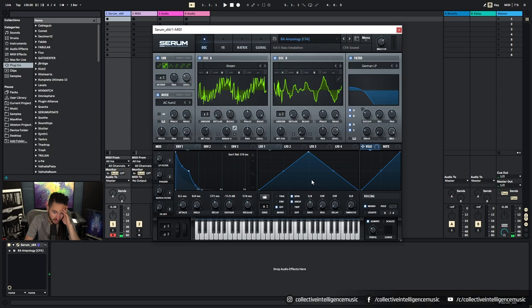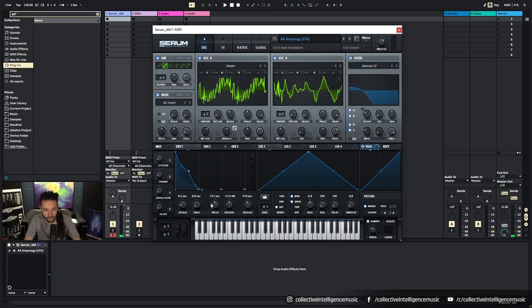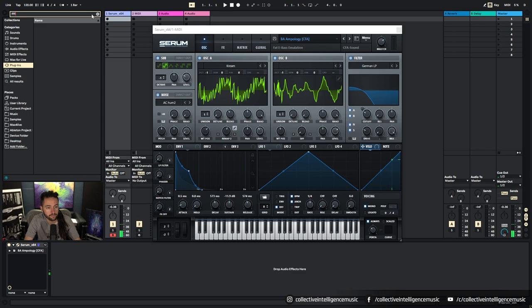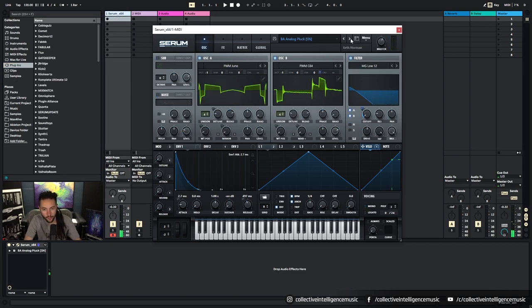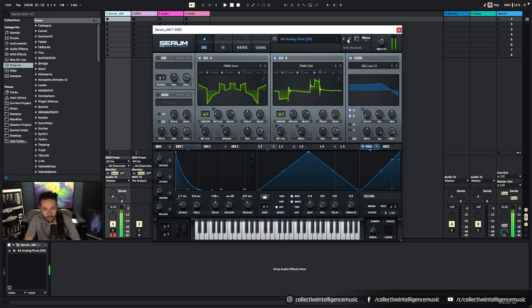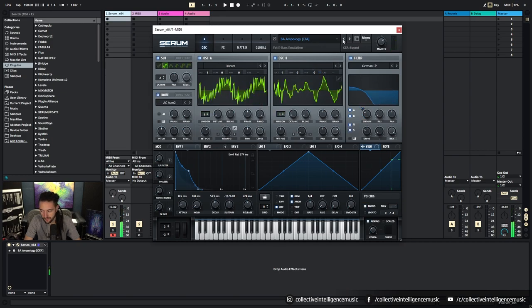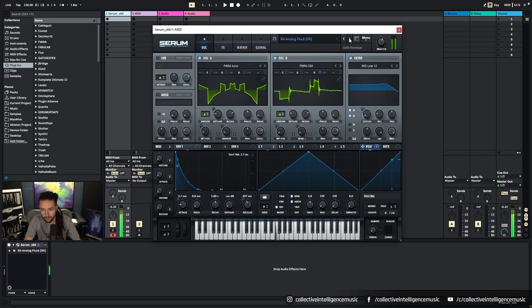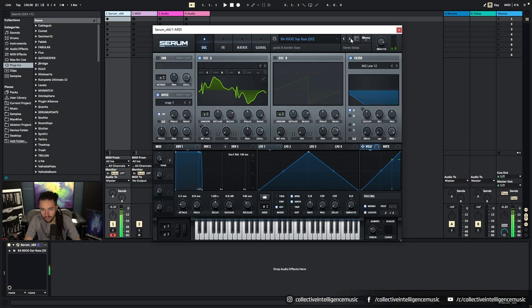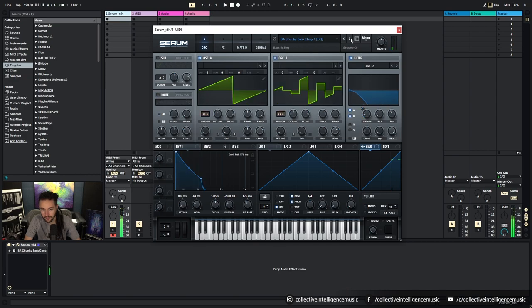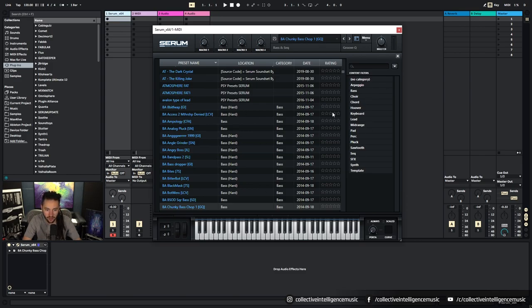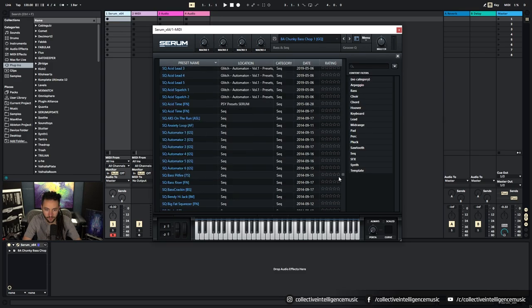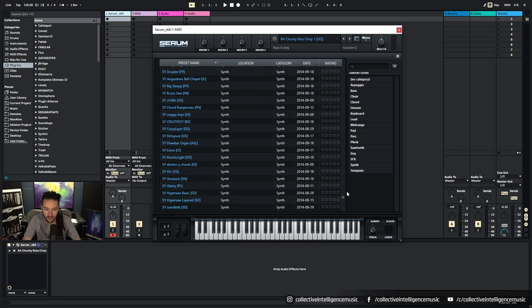Here we've got the ability to browse through presets. So we can select a preset and then have a listen to it. We've got the forward arrow which skips through, so we can skip forward and back to listen to a lot of presets. We've got the ability to view the presets as like a list instead of as a drop down menu.